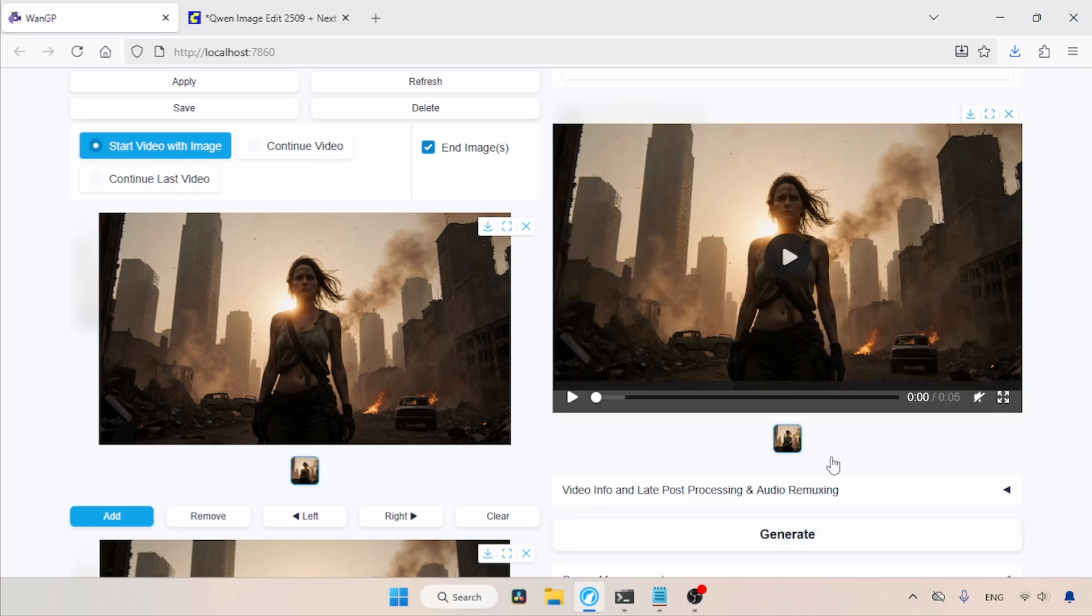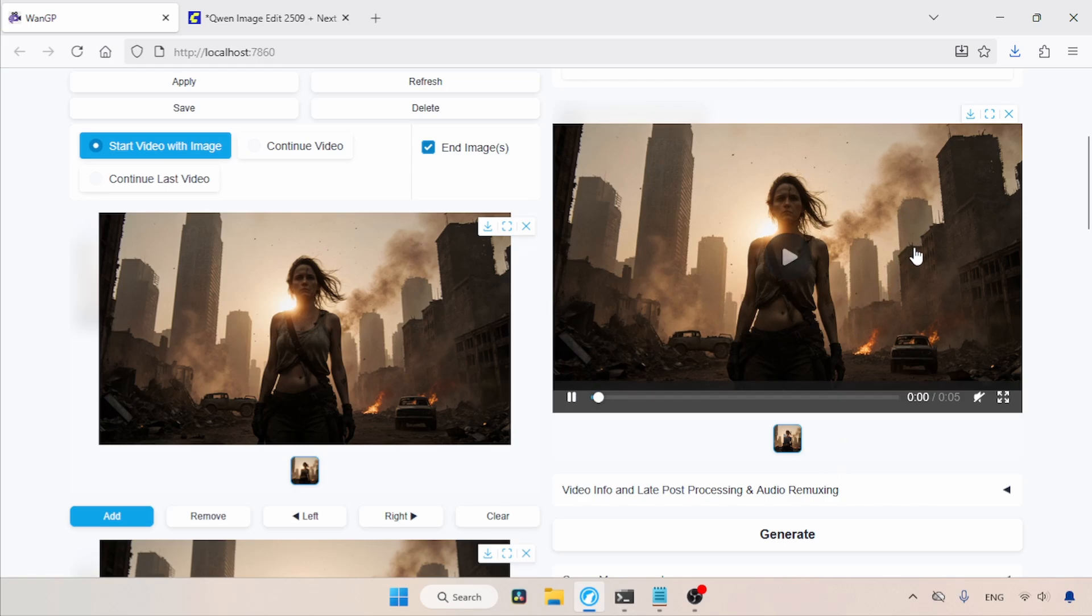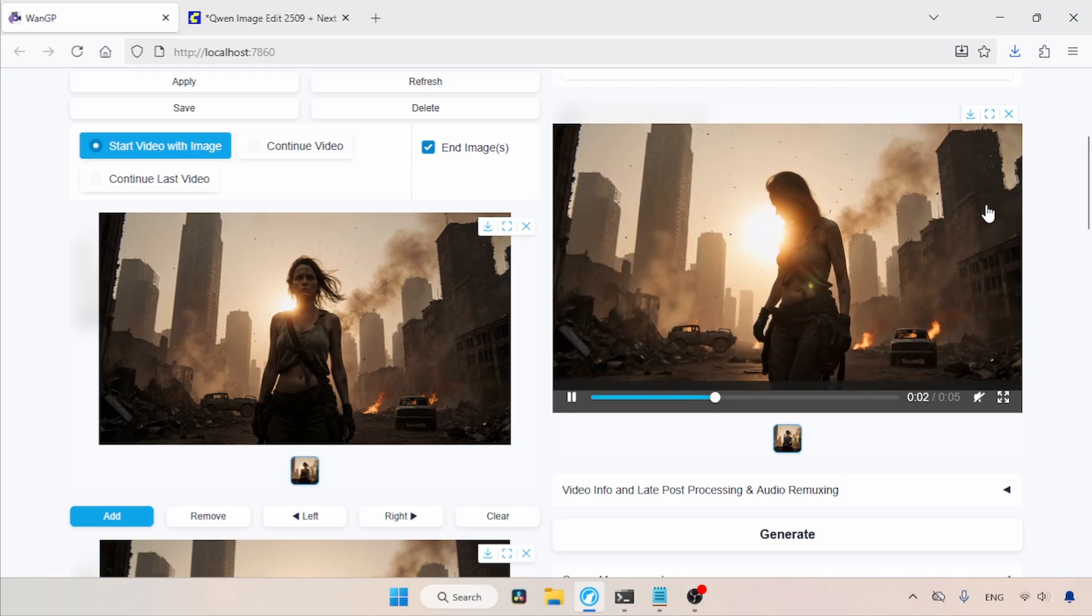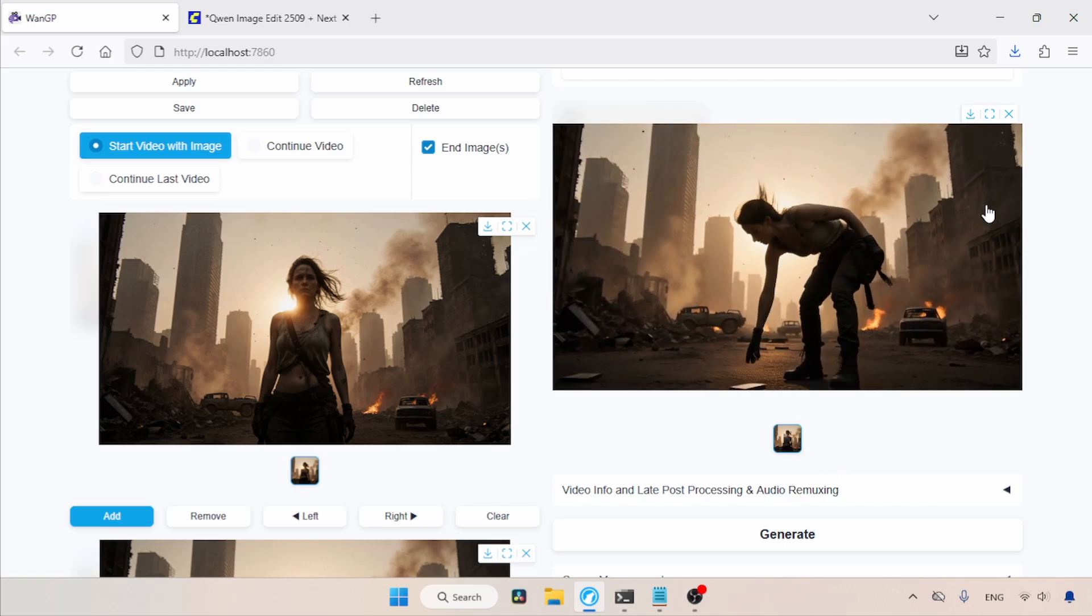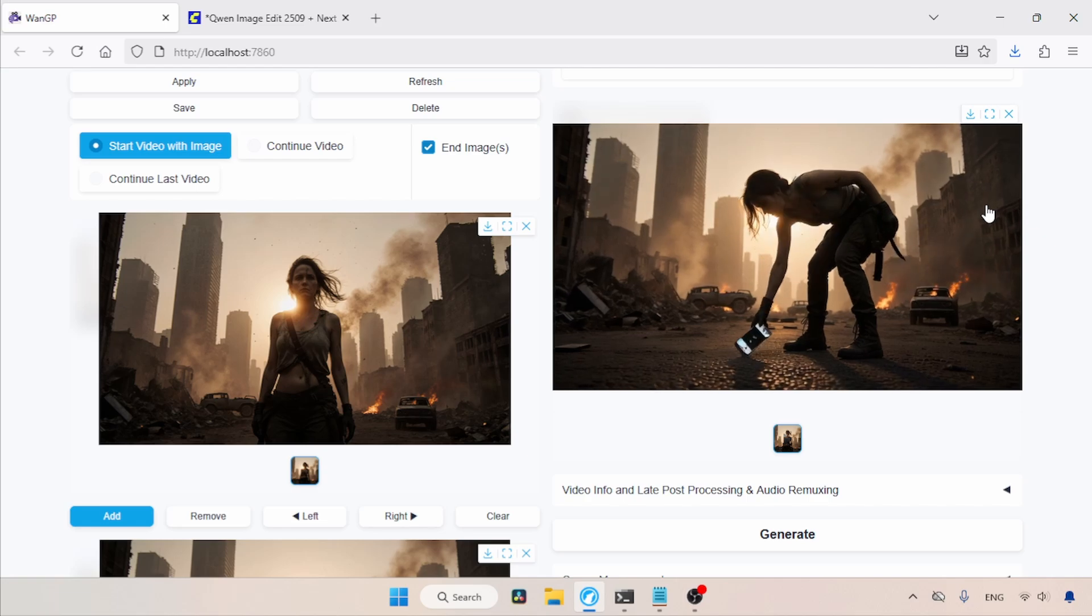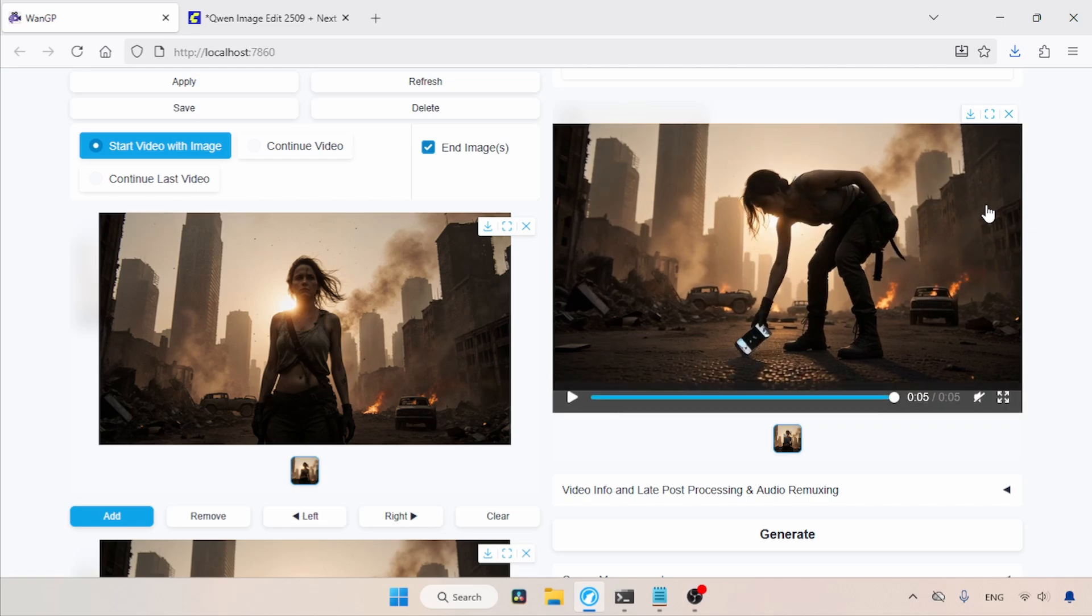So guys, the generation is finished. Let's play the video and see the result. As you can see, she bends and picks up the phone. Next, we're going to extend this video.